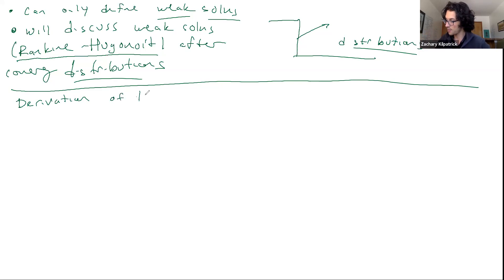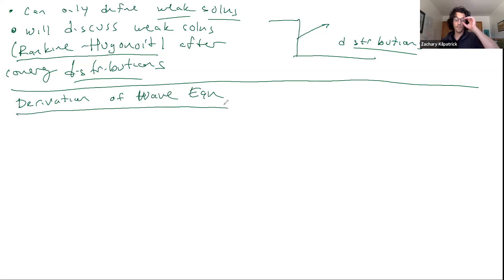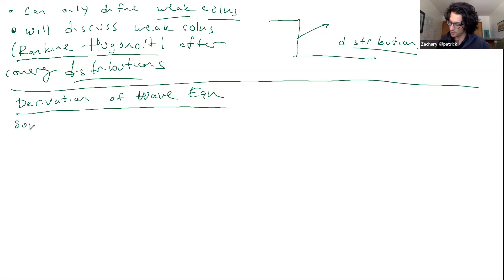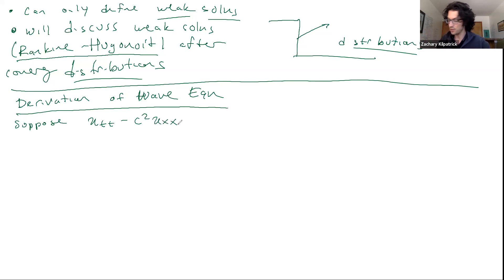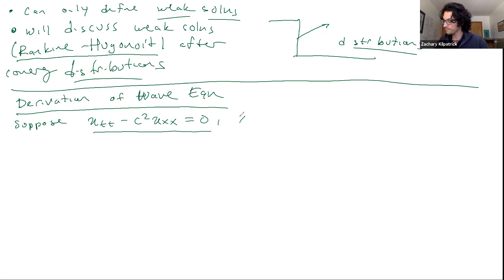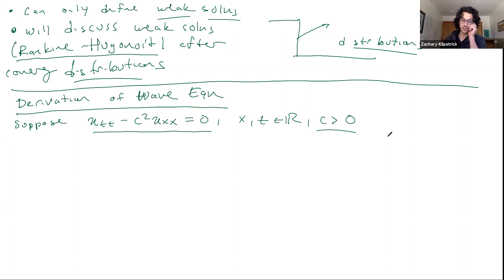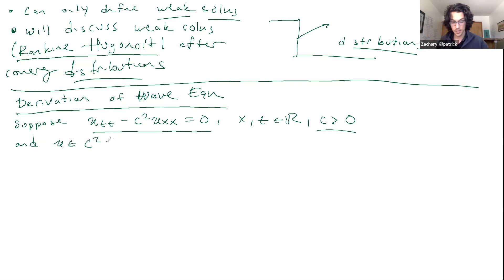The first one we're going to deal with is the wave equation. So just to warm us up on this, let's suppose that u_tt minus c² u_xx is equal to zero. This is what's called our wave equation. Let's say that we're looking over the whole ℝ² plane, and that c is a constant greater than zero. We'll assume that u is C², so it's nice and classical.